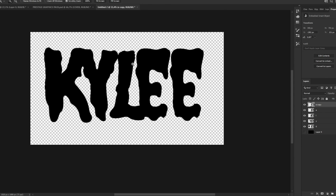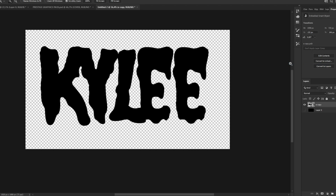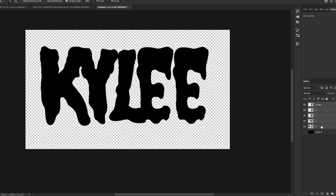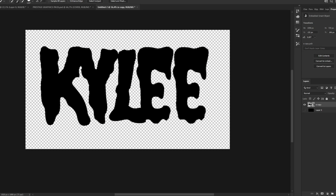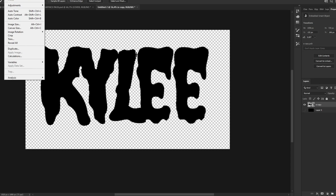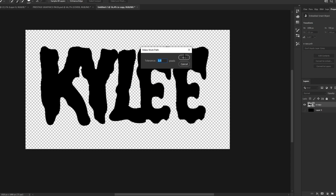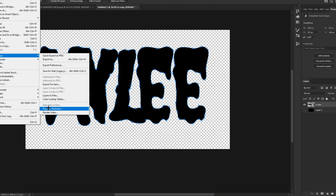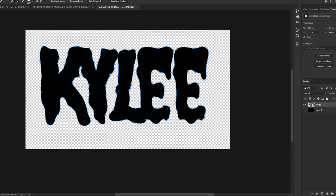After we are done, we are just going to group all the letters and click Convert to Smart Object. To group, hold Shift at the first or last layer and convert to Smart Object. Then go to the Quick Selection Tool, select the text, right-click, choose Make Work Path, click OK, then go to File > Export > Paths to Illustrator and name it as you want.